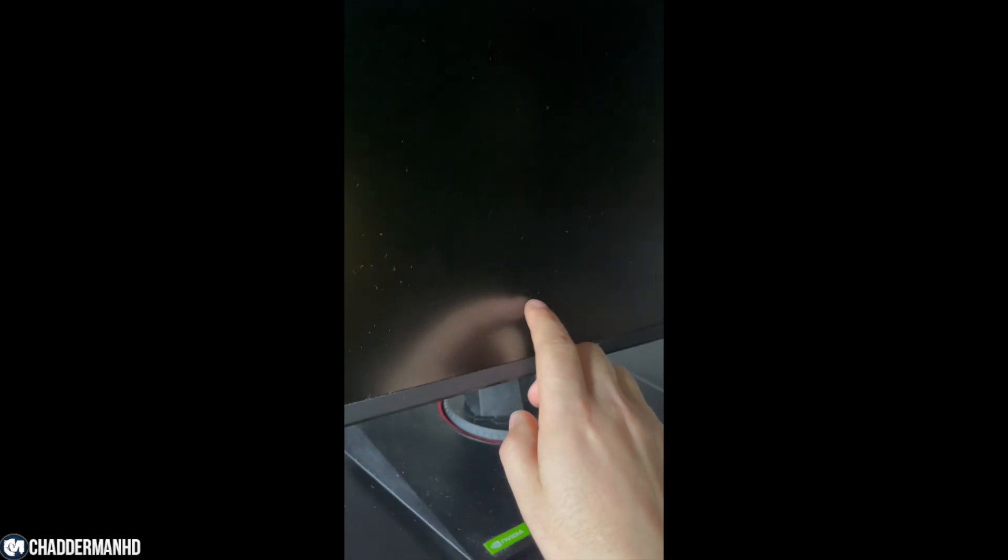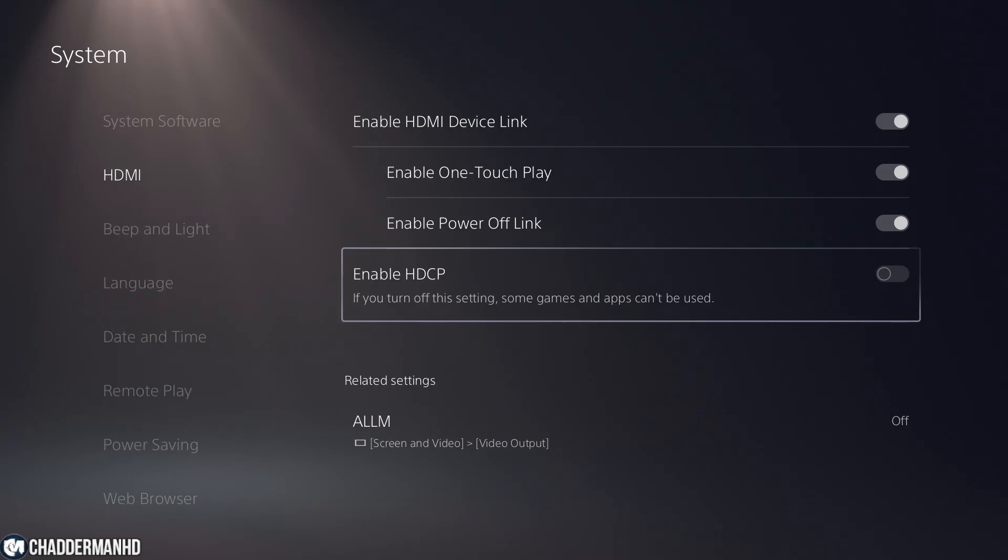In this video, I'm going to be showing you how you guys can fix the issue involving the Elgato HD60X capture card. The issue is basically when you connect it to your PS5 and your computer, you get this black screen on your monitor.